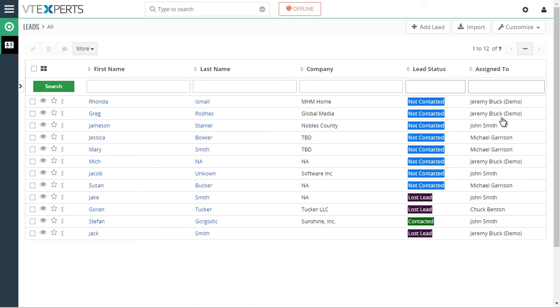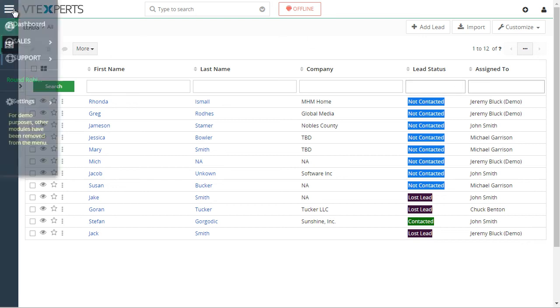And you can see Michael, John, and then Jeremy got two leads. So that's how the leads were reassigned. And again, if we go back to our configuration,